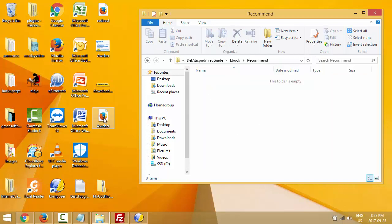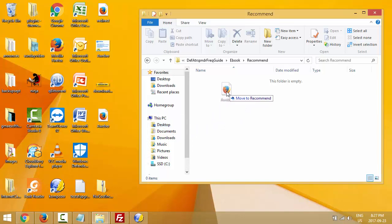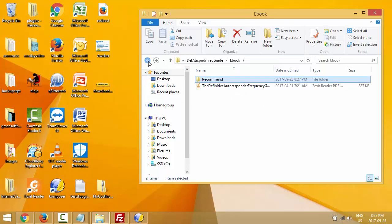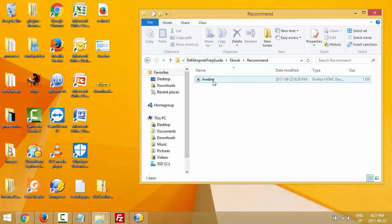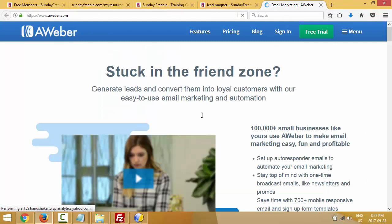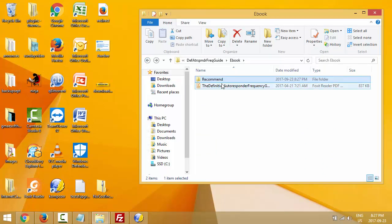I'll double-click inside this 'recommend' folder — it's empty. I'm going to drag my AWeber redirect file I just created and drop it inside this folder. Going back: I have my 'recommend' link. If I click on it, I'm redirected to AWeber so I have a chance to make a commission since this is my affiliate link.